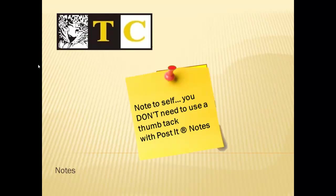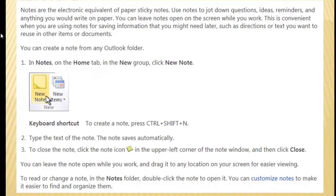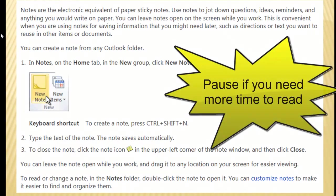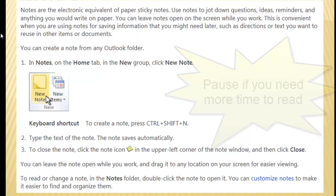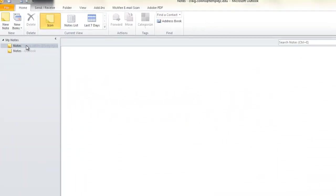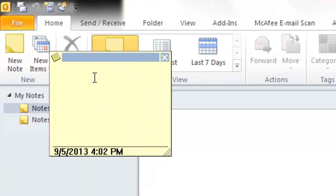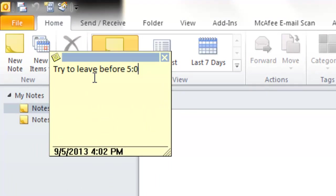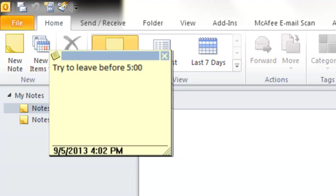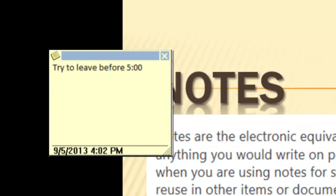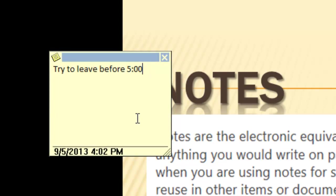A little bit about notes. I'll choose notes. Choose new note. I'll type myself a note. Try to leave before 5 o'clock. Now, you'll notice whenever I move anyplace else, that note can still be available to remind me of what I'm doing.